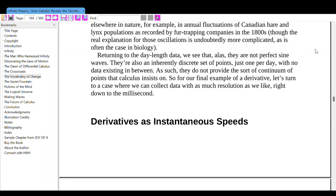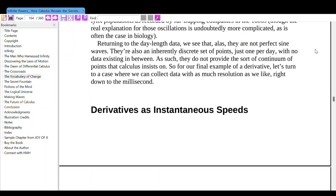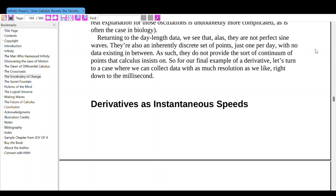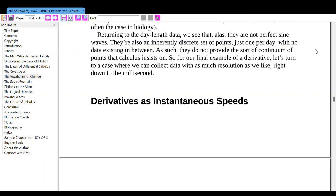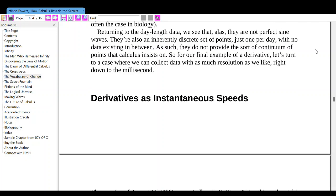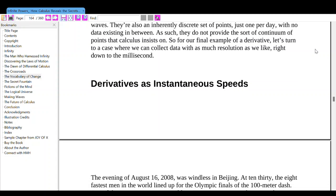Similar predator-prey oscillations are seen in nature, for example in annual fluctuations of Canadian hare and lynx populations as recorded by fur-trapping companies in the 1800s, though the real explanation for those oscillations is doubtlessly more complicated. Returning to the day-length data, we see that they are not perfect sine waves — they are also inherently discrete, just one point per day, with no data existing in between. As such, they do not provide the continuum of points that calculus insists on. So for our final example of a derivative, let's turn to a case where we can collect data with as much resolution as we like, right down to the millisecond.